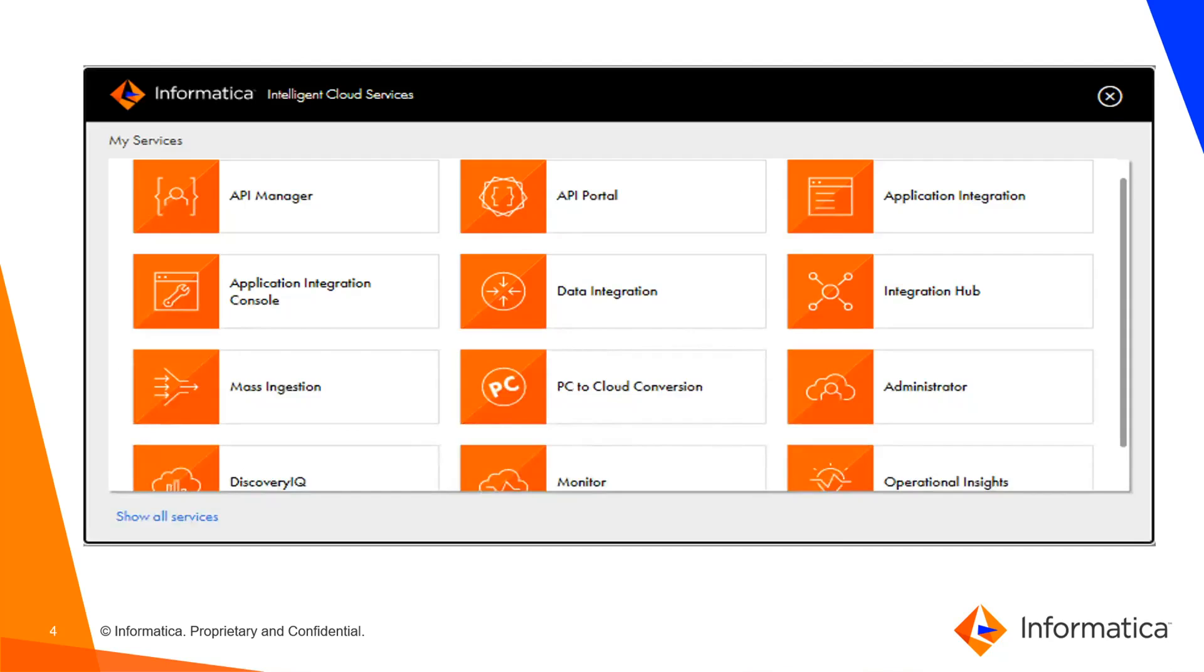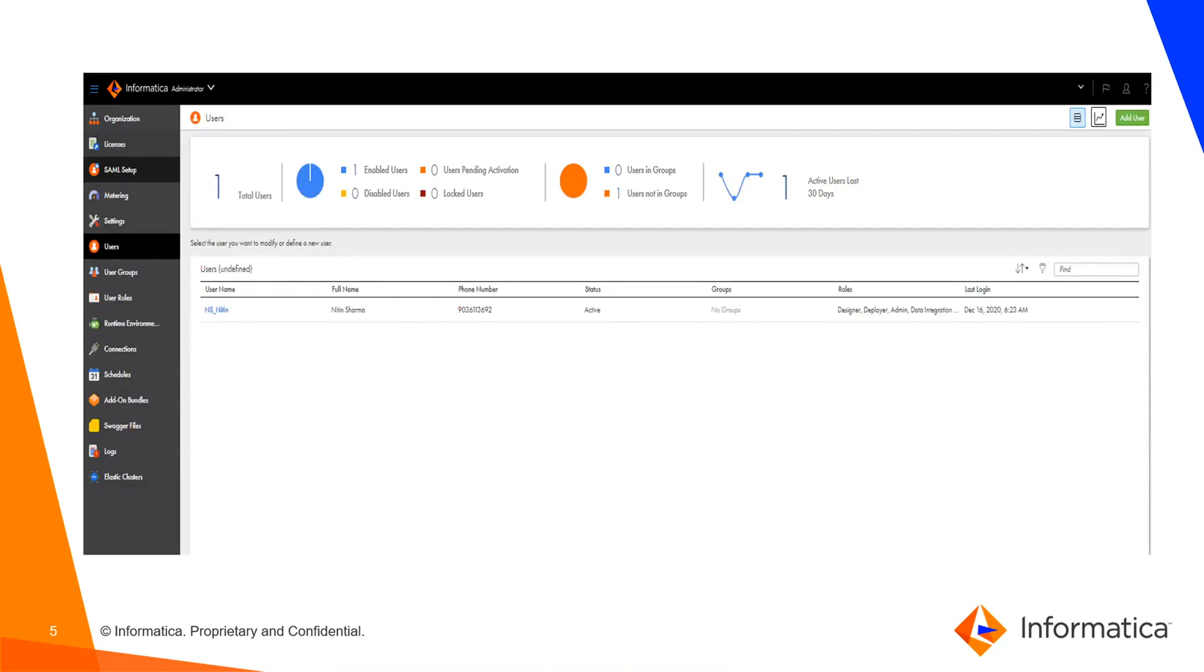To verify how we can validate the roles in IICS, users need to log into the IICS portal. Once they log in, they will see the screen as mentioned. In this screen, users need to click on the administrator tab on the right-hand side.